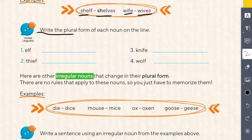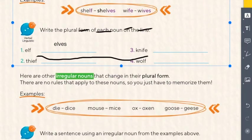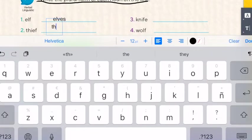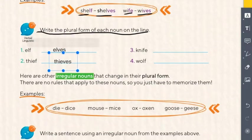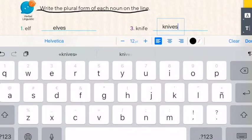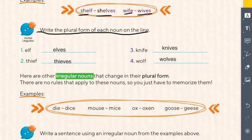Instruction: write the plural form of each noun. Elf — ends in F, so we change F to V and add ES: elves. Thief — replace F with V and add ES: thieves. Knife — replace F with V and add ES: knives. Wolf — replace F with V and add ES: wolves.